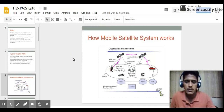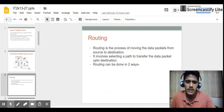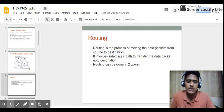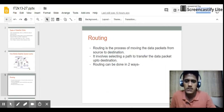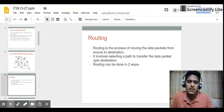Coming to the first topic — routing. Routing is the process of moving data packets from source to destination. It involves selecting the path to transfer the data packet to the destination. In general terms, routing is the selection of a path between source and destination — how a packet is transferred from one user to another.